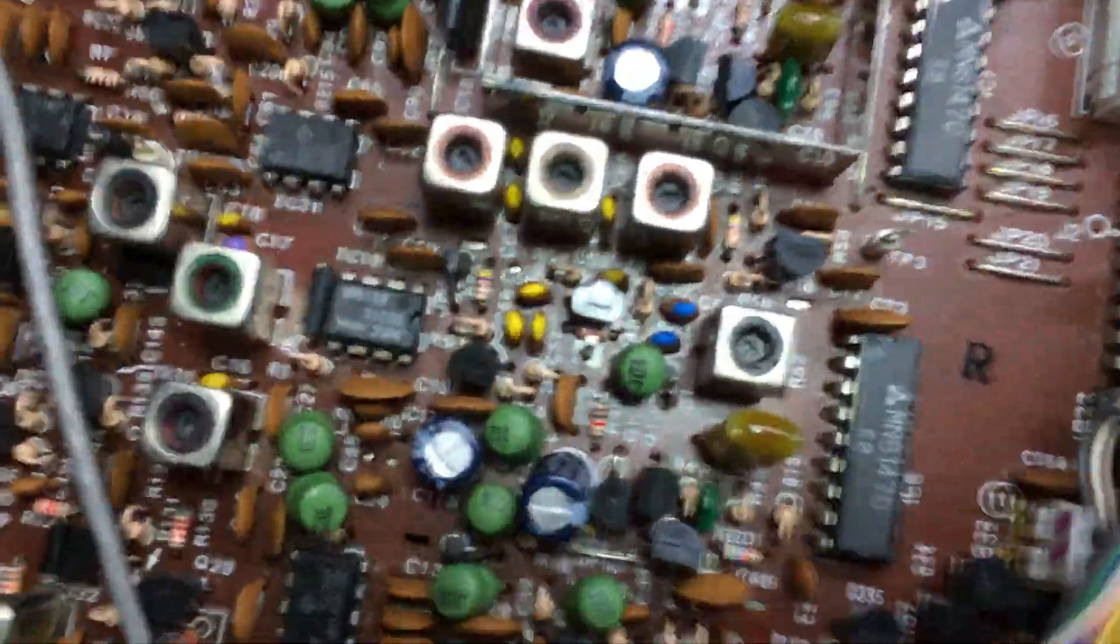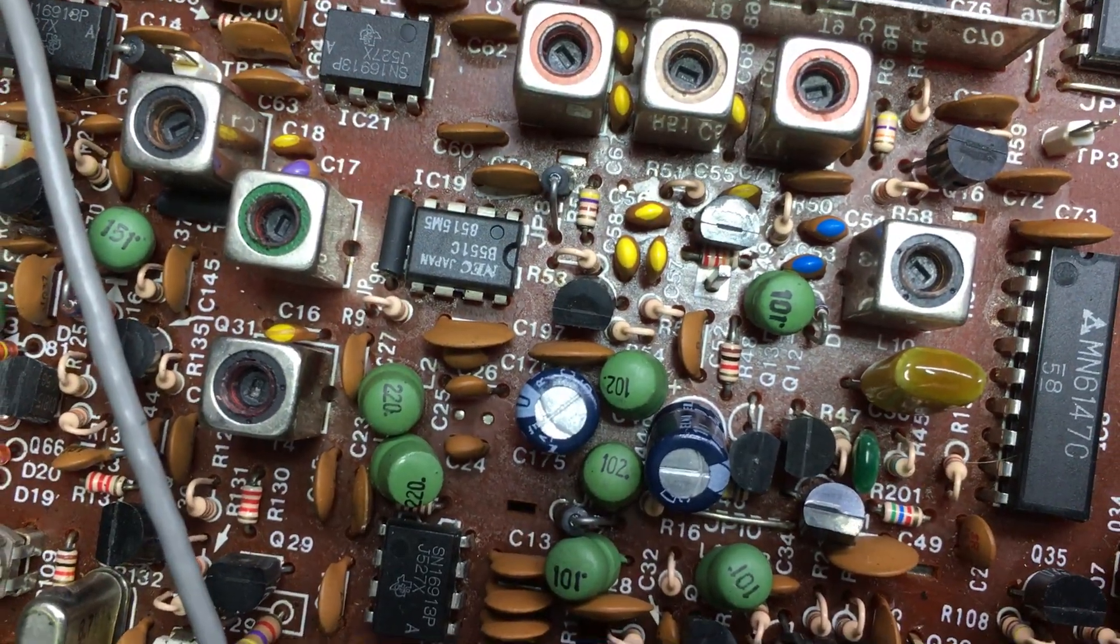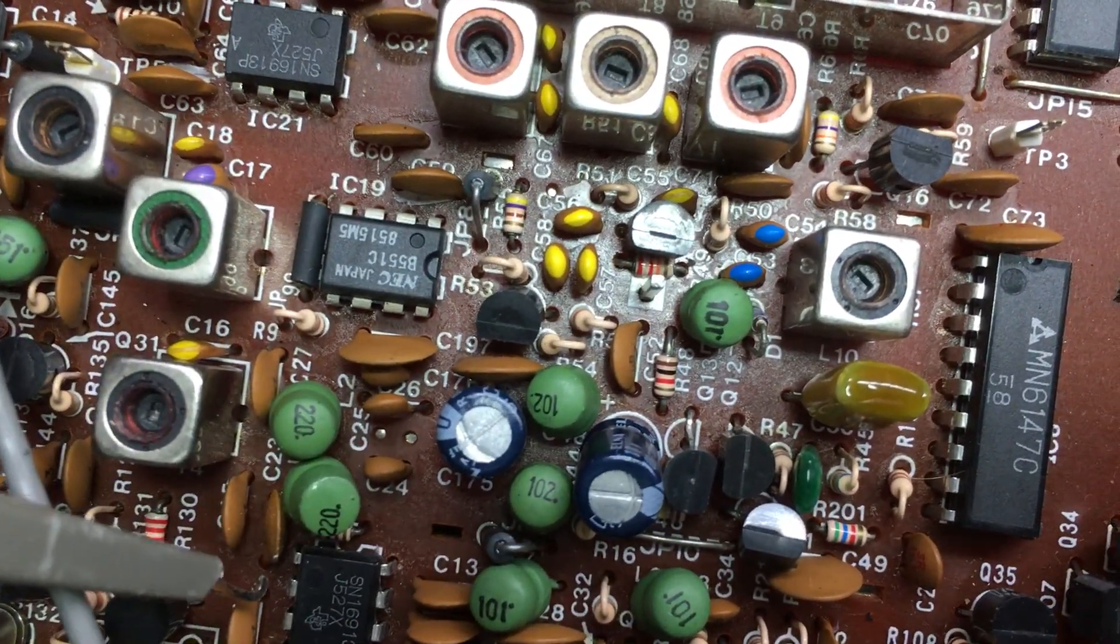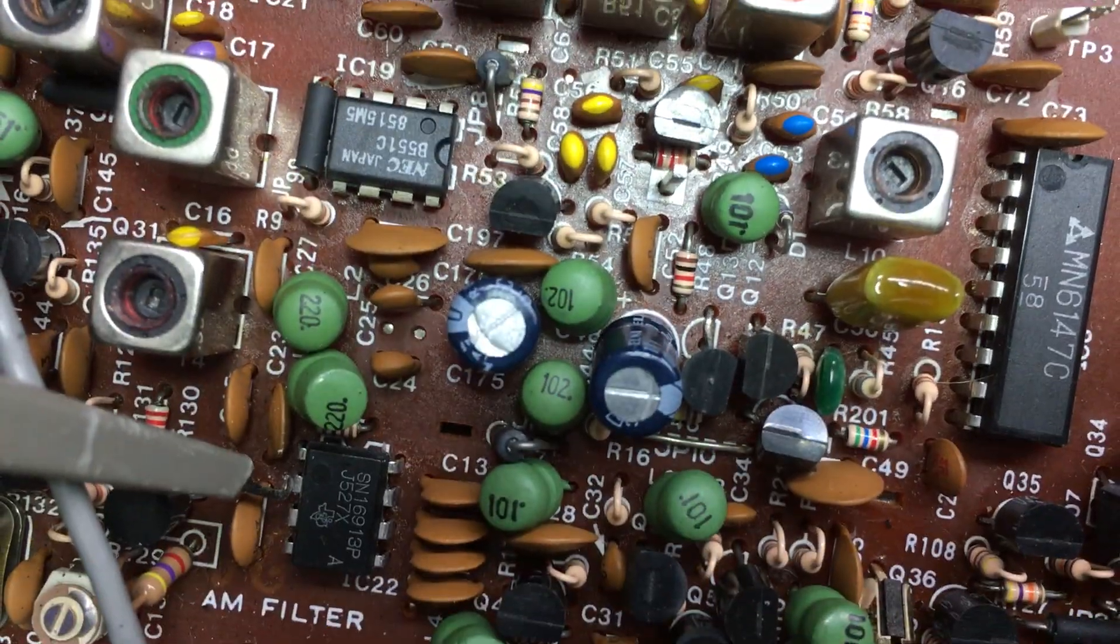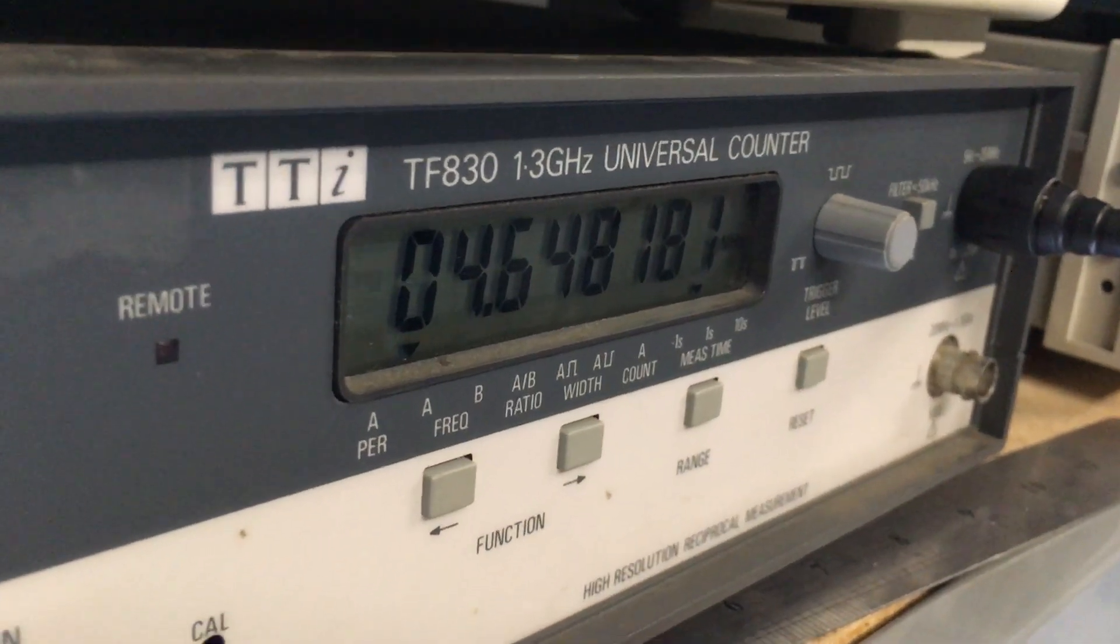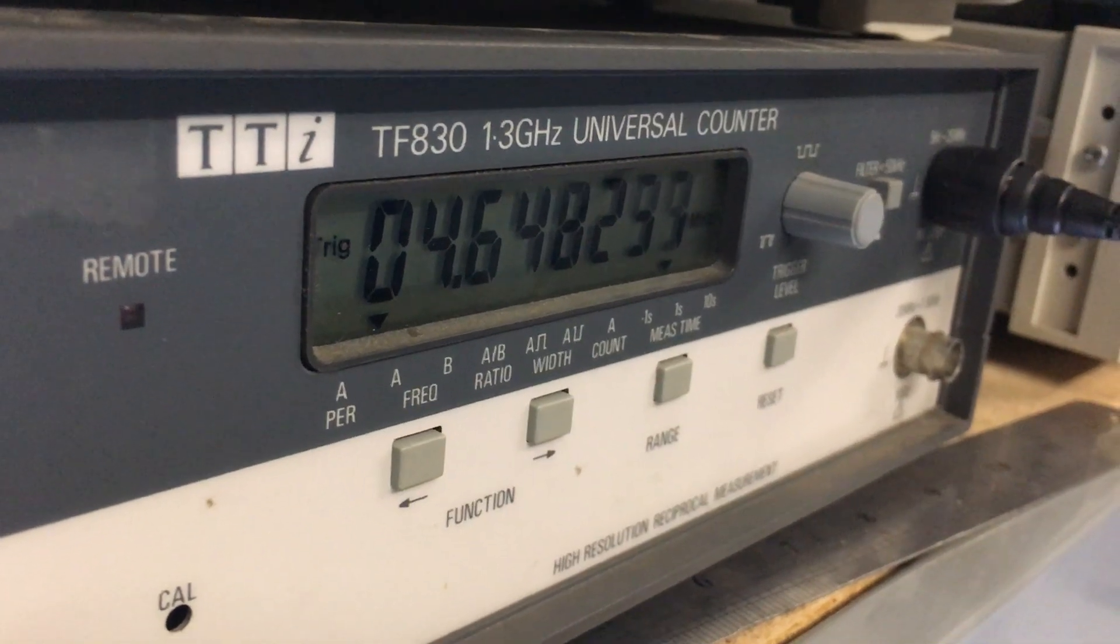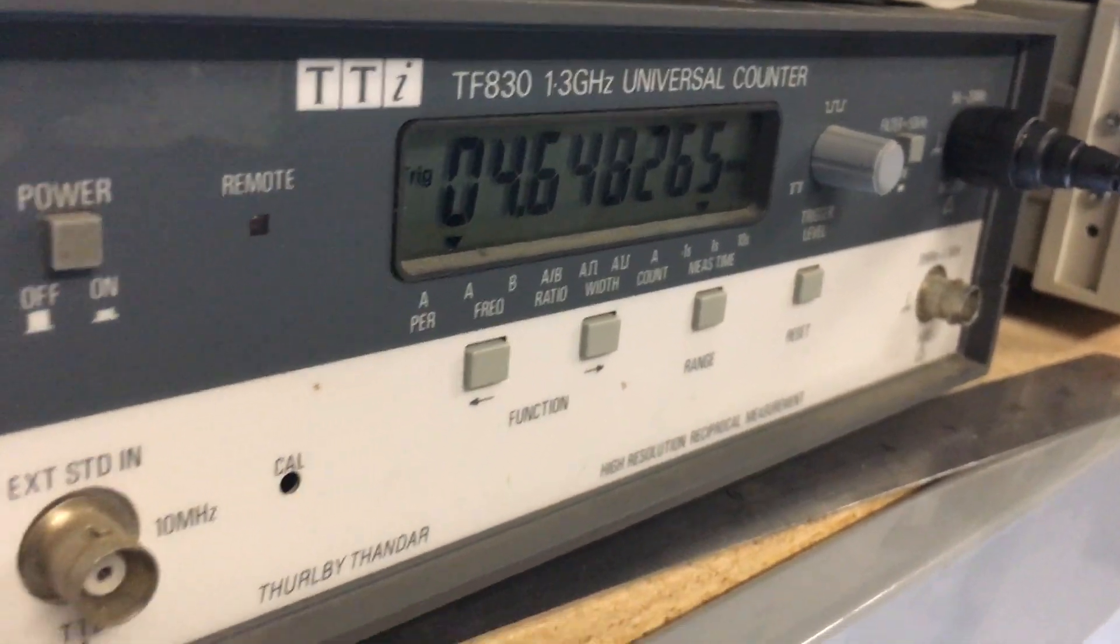In particular, we're looking at pin 2. There we are, right on pin 2. You'll see my reading there: 4.648 megahertz. That's a bit lower than would be expected.